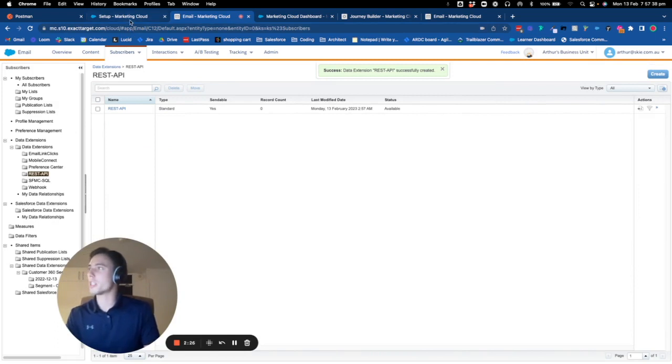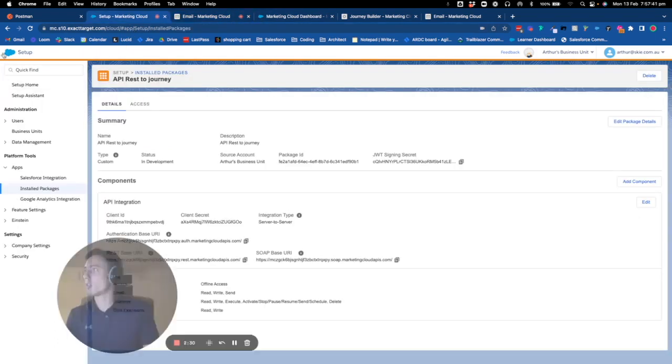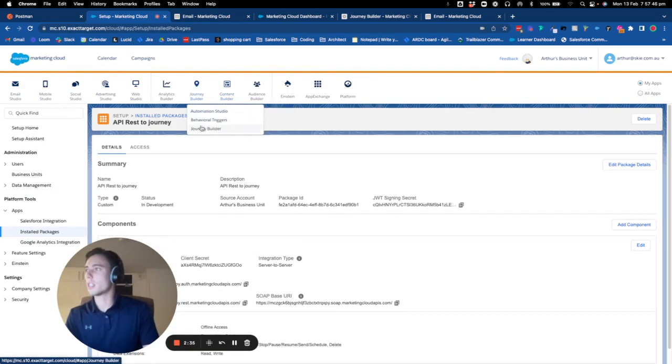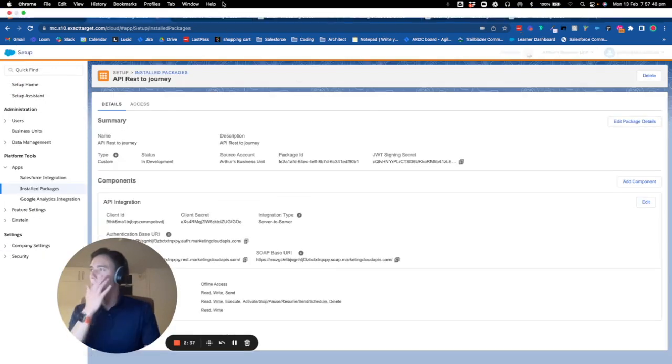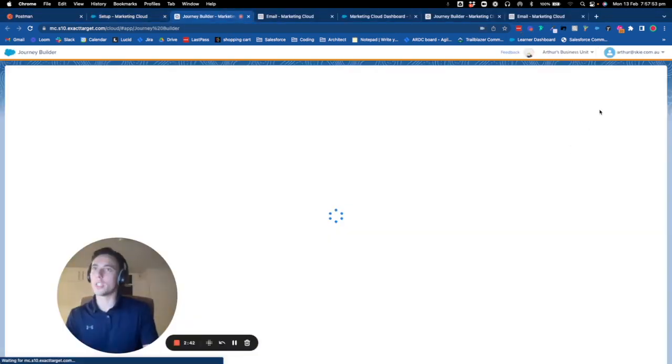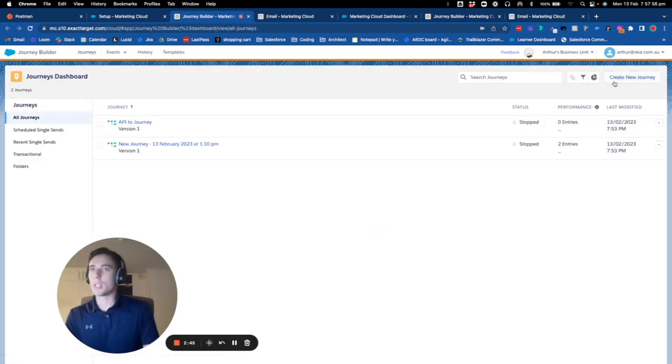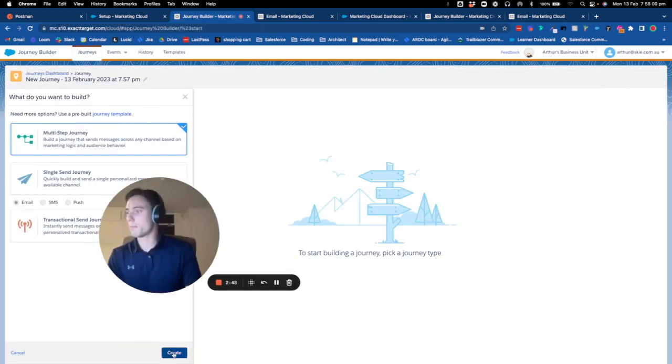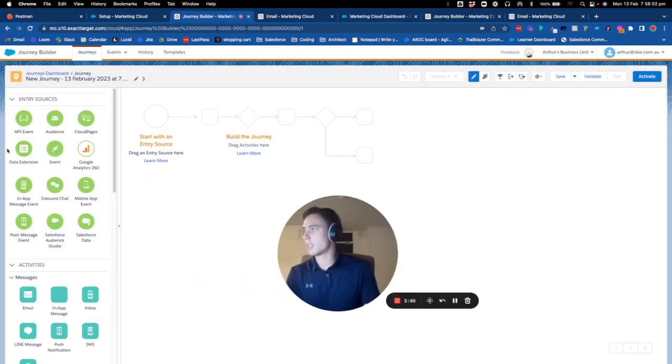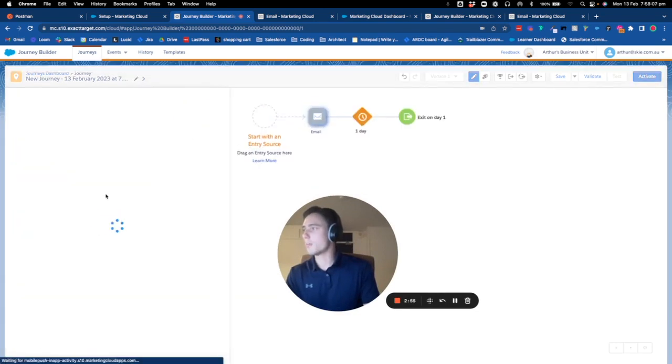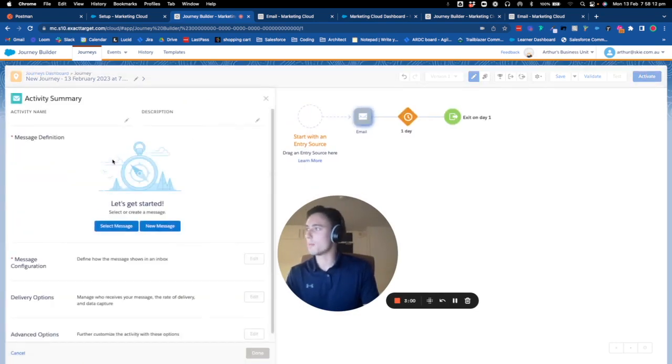I want every record that goes into my journey to go directly into this data extension as a log. I click on Journey Builder and create a new journey. It's a multi-step journey. I select a random email to be sent.